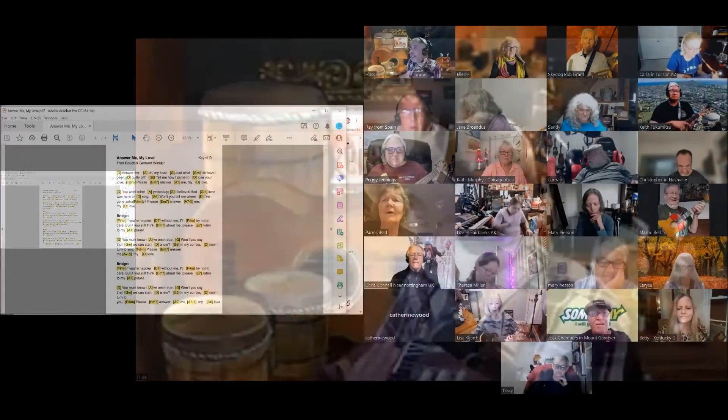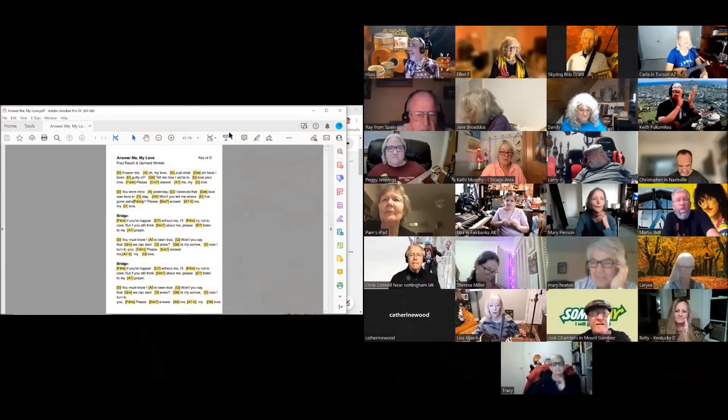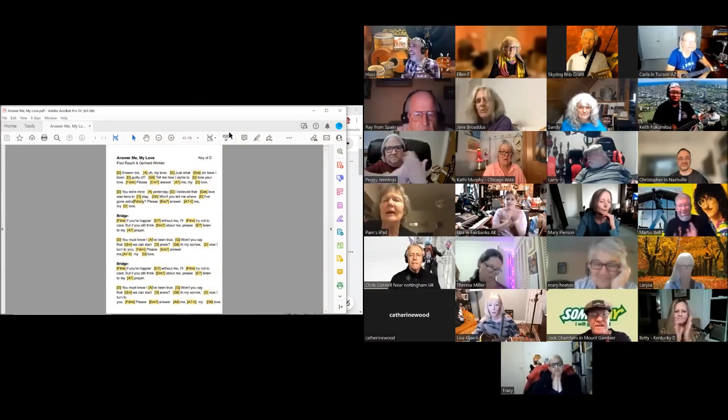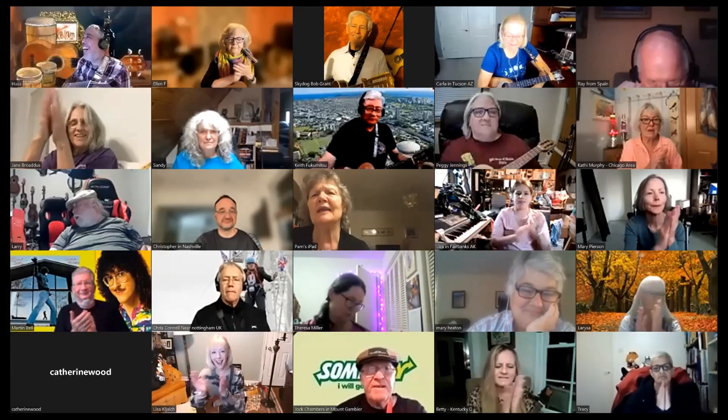That was beautiful. Oh, gorgeous. That was lovely. Thank you.